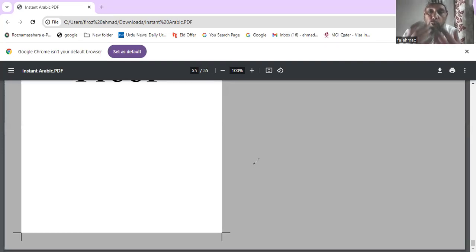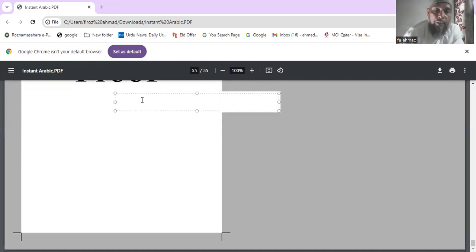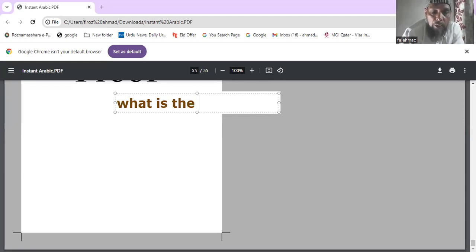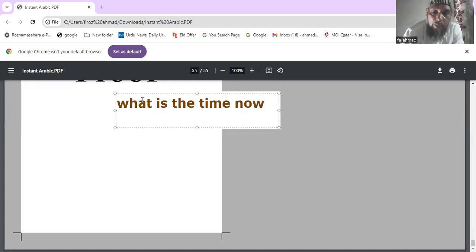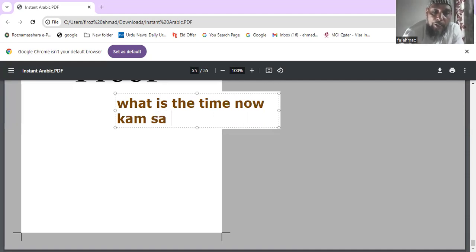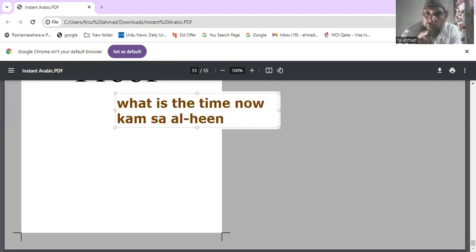Today we will learn how to tell time and how to ask the time in Arabic. First, write this sentence: 'What is the time now?' In Arabic, you ask: 'kamsa al-heel' — 'kamsa al-heel' means 'what is the time now?'